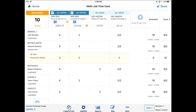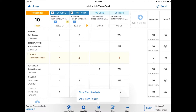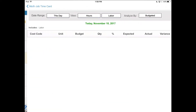Right now we're looking at a time card inside of the Heavy Job mobile app. To see production reporting, go ahead and click on report at the bottom and choose time card analysis. Let's pick the 610 job.